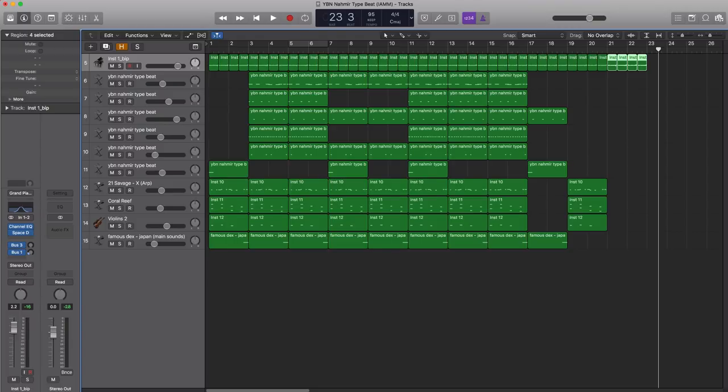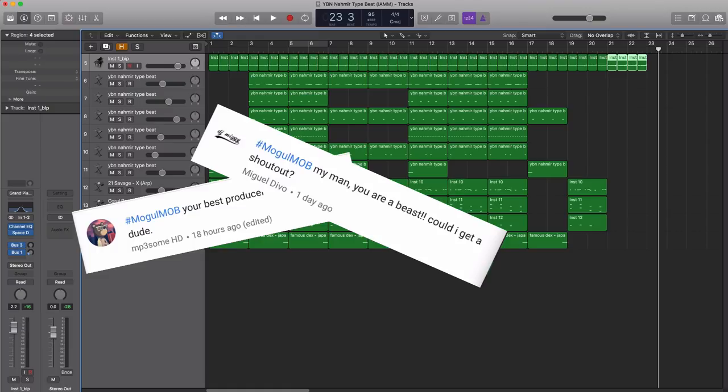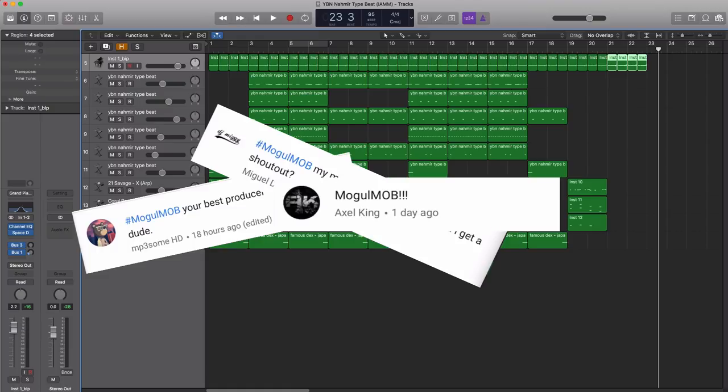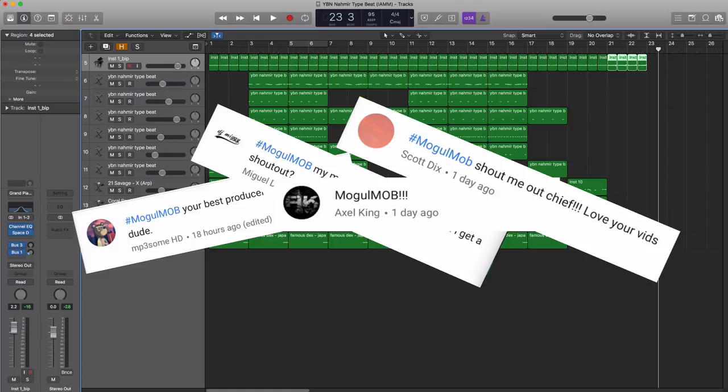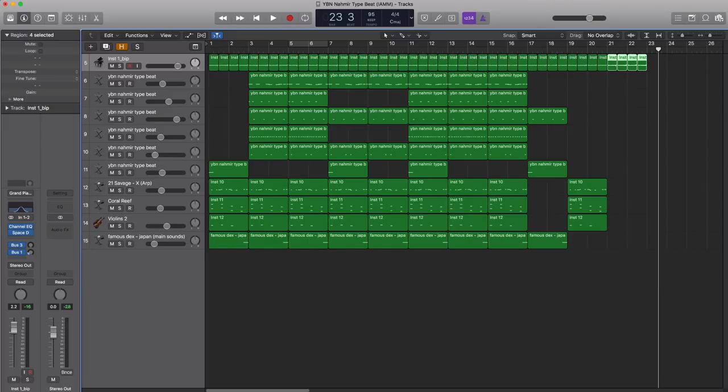Before we go, we got to get to our mogul mob shout-out. Shoutout to my man Miguel Devo, shoutout to Axel King, and we can't forget Scott Dix. What's up man? And last but not least, let's go ahead and shoutout Axel Mansoor. What's happening? Welcome to the mogul mob.